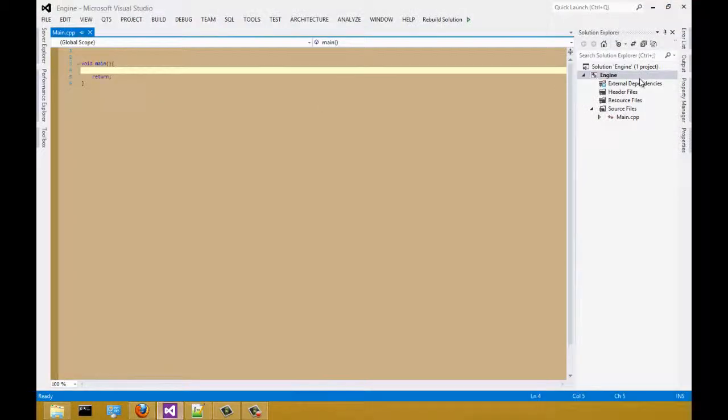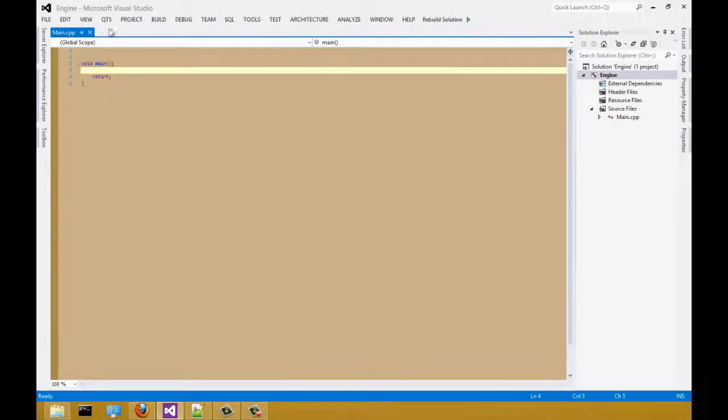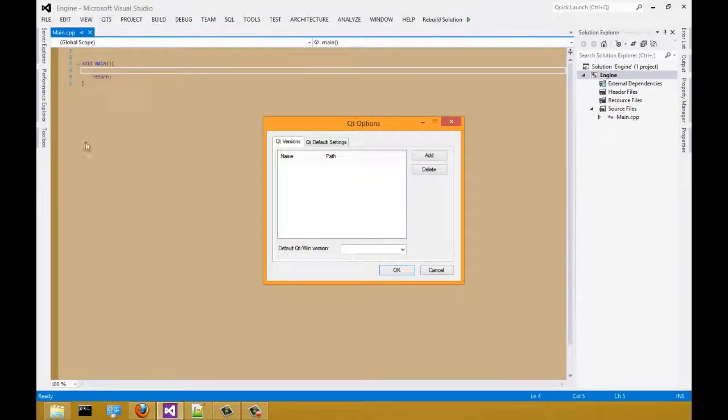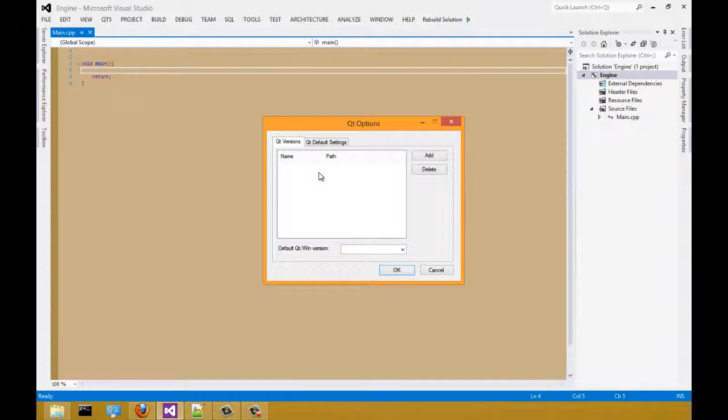Before we add a new project to our current engine project, we're going to select Qt5 at the menu bar. From there, we're going to select Qt options. From the Qt option, you notice it's empty. That is because we have not associated a QMake file with Visual Studio.